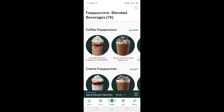First off, a shout out — this is a fan request by YouTube user Sunny Stormy, shout out to Sunny Stormy. So this screen recording will show you guys how you can order today's featured menu hack. We're gonna call it the Peppermint Mocha Cookie Crumble Frappuccino.